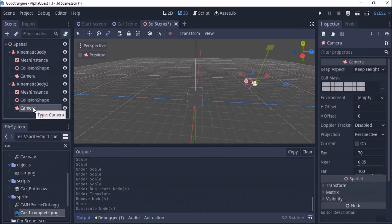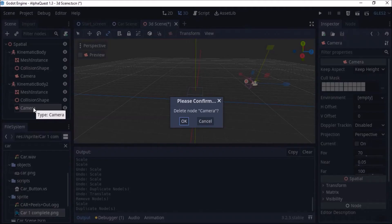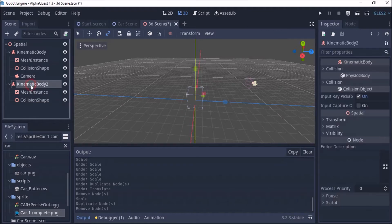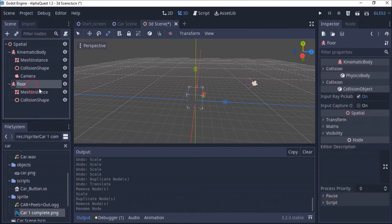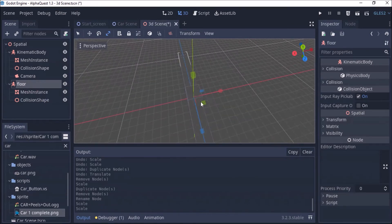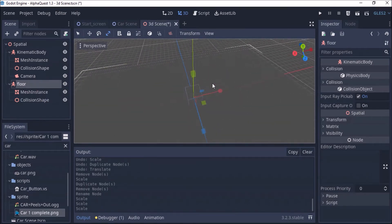I will delete that camera — just selecting and pressing Delete. So I will call this 'my floor'. I'm going to get the floor and shape it this way. So let me put this here.